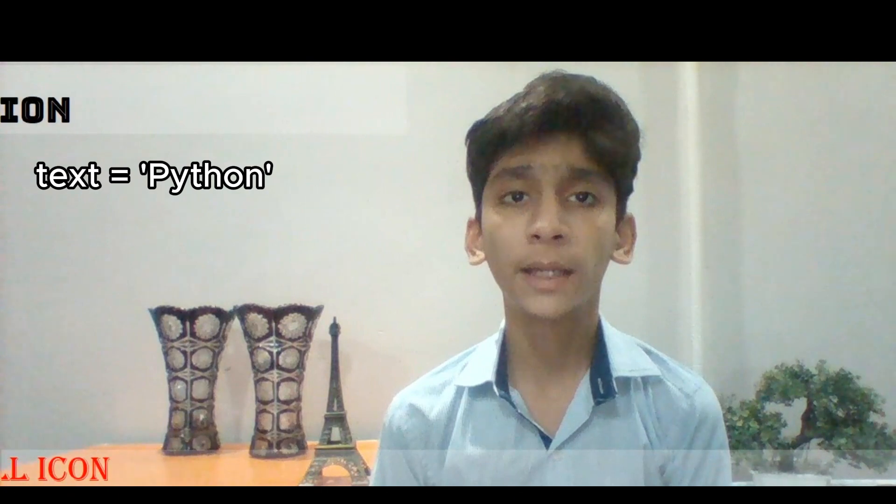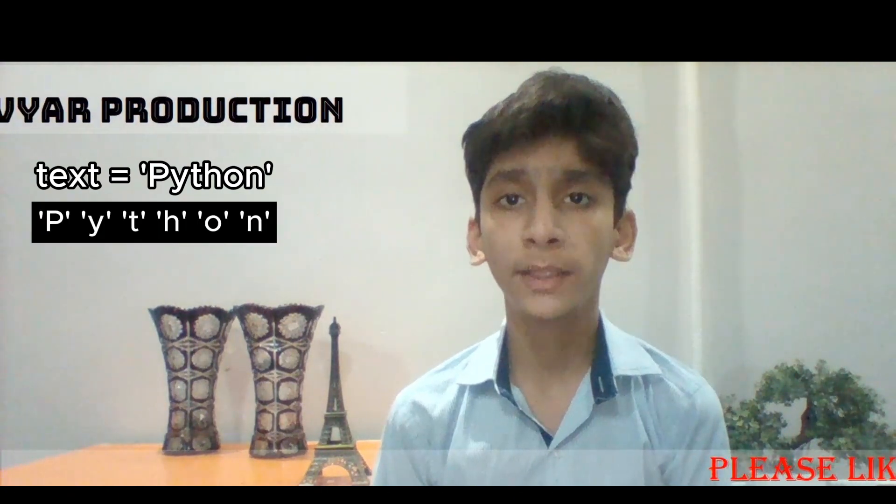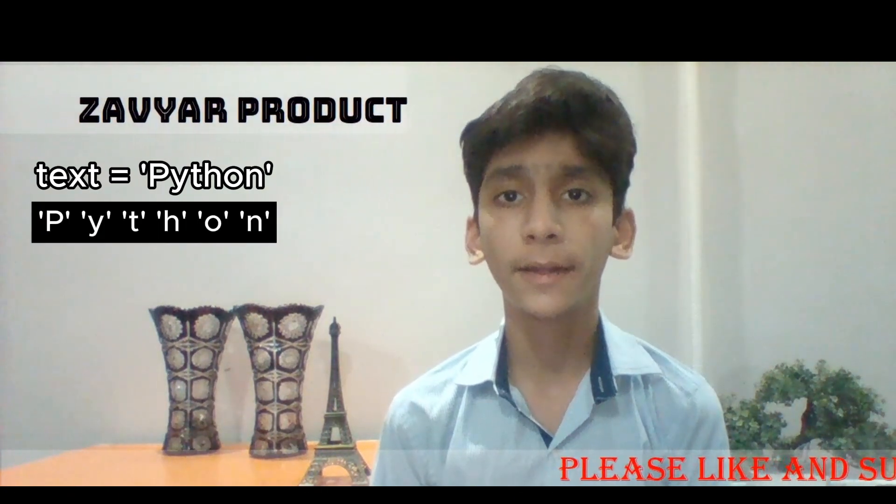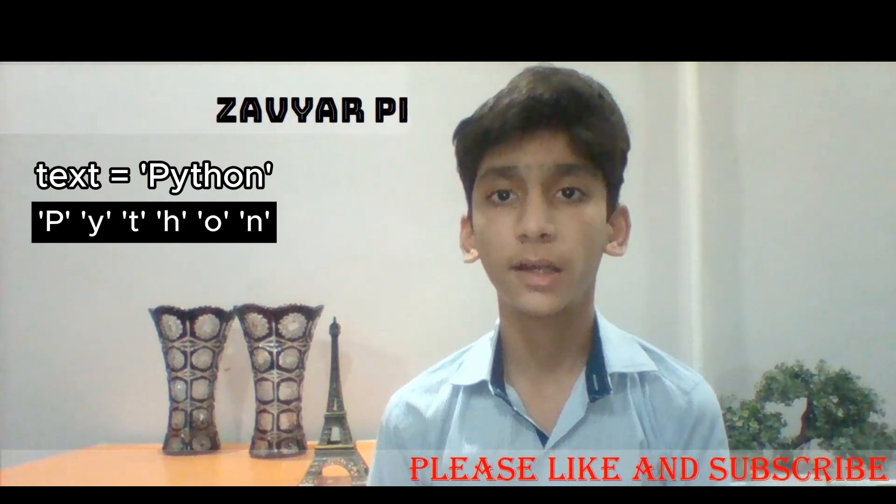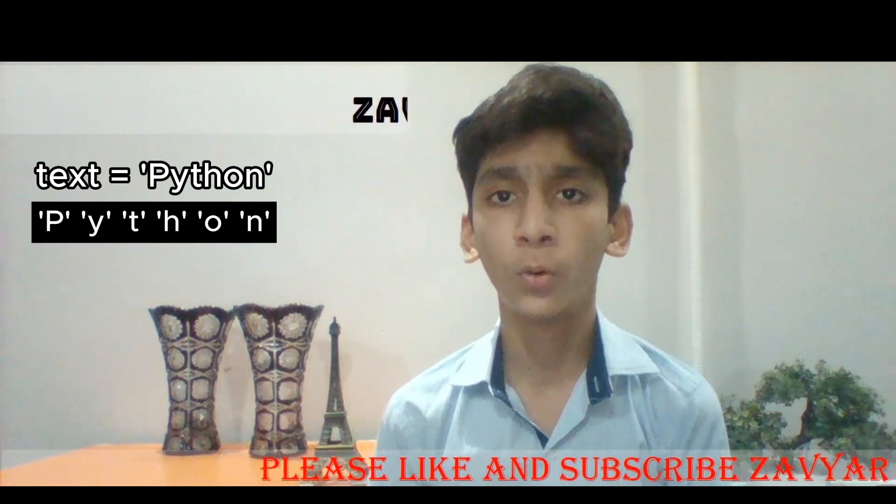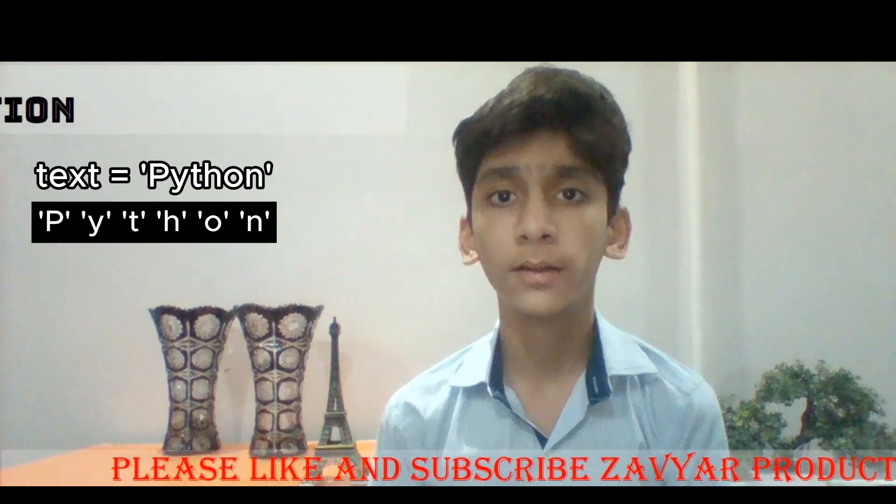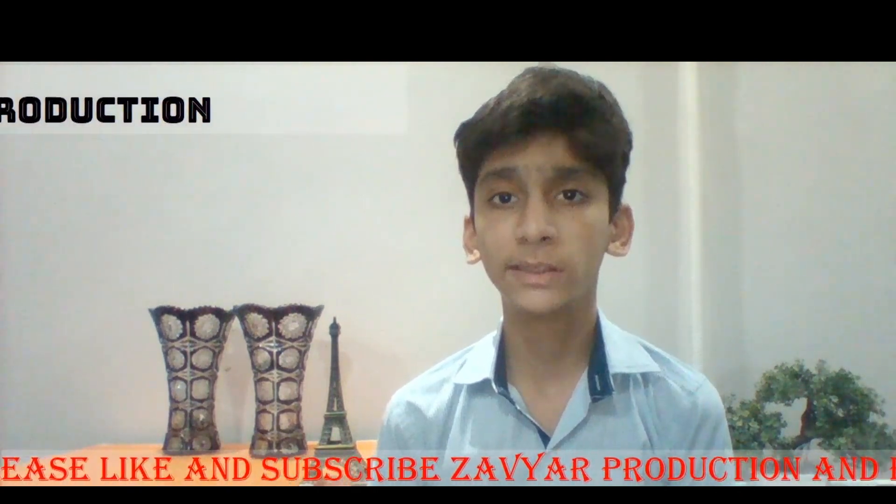You see on screen, text Python, and Python is a sequence: p, y, t, h, o, n in sequence.